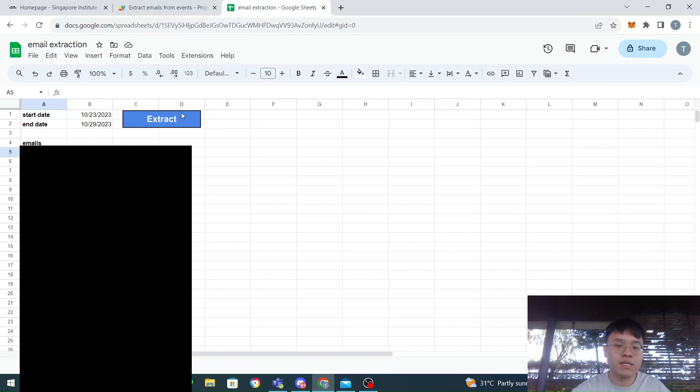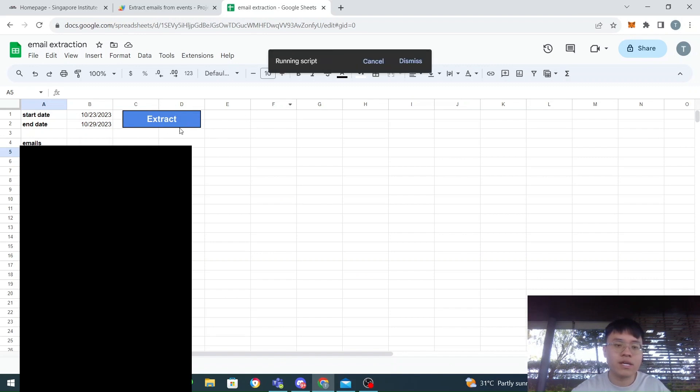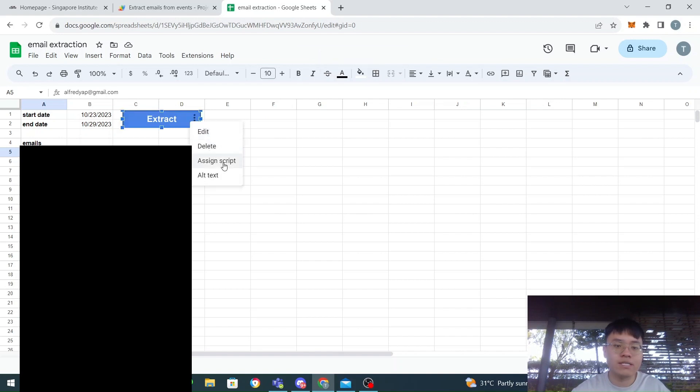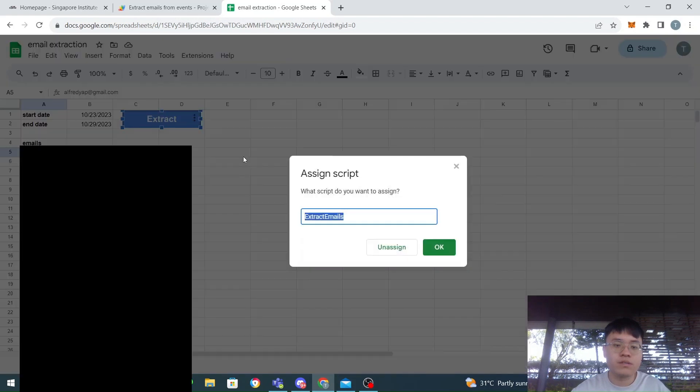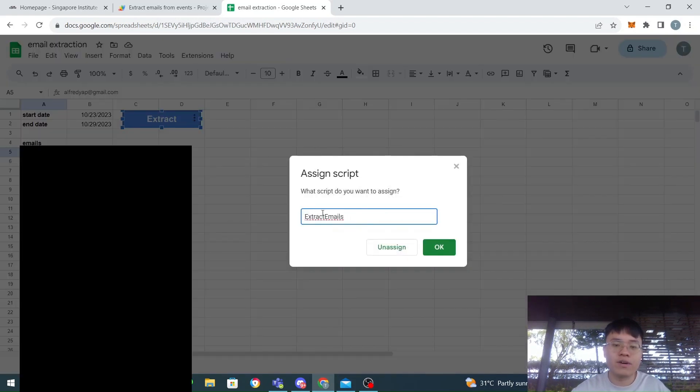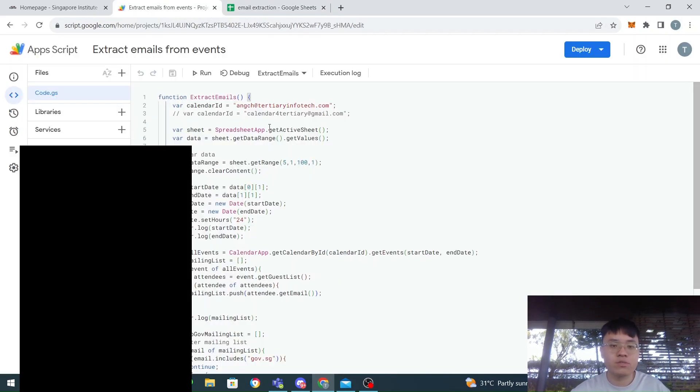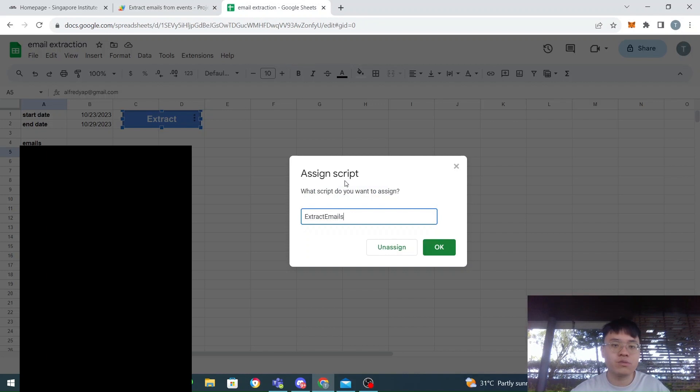I just have a text box here with the extract word here. After I have created this image, I can right-click it and then click on assign script. I have to put the name of the function in the assign script here.